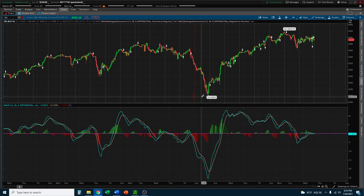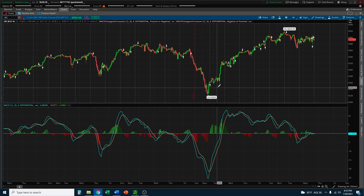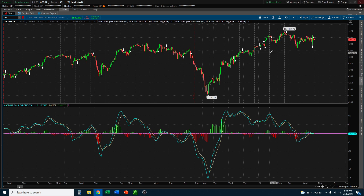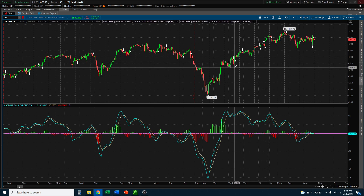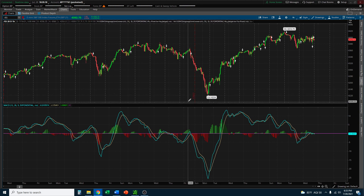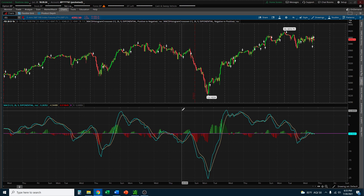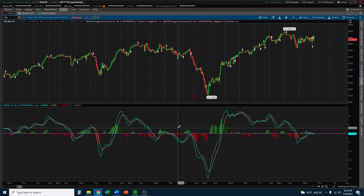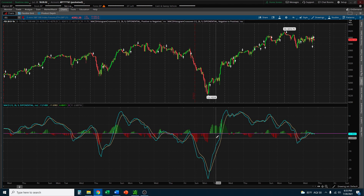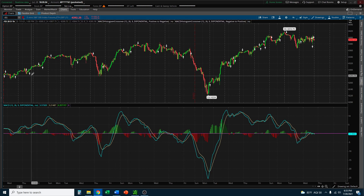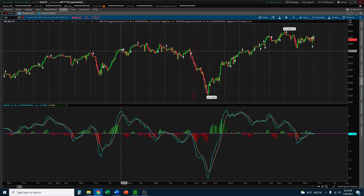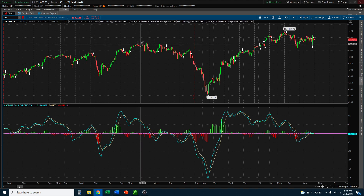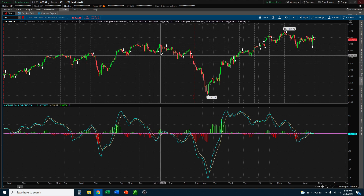The MACD is the Moving Average Convergence Divergence. It is a trend-following momentum indicator and it shows the relationship between two moving averages. The standard is to use the 26 exponential and the 12 exponential moving averages. What you get is a MACD line, and a nine-day EMA of that MACD line is known as the signal line, which is used to help generate MACD signals — a down arrow showing a sell signal and an up arrow signaling a buy signal.